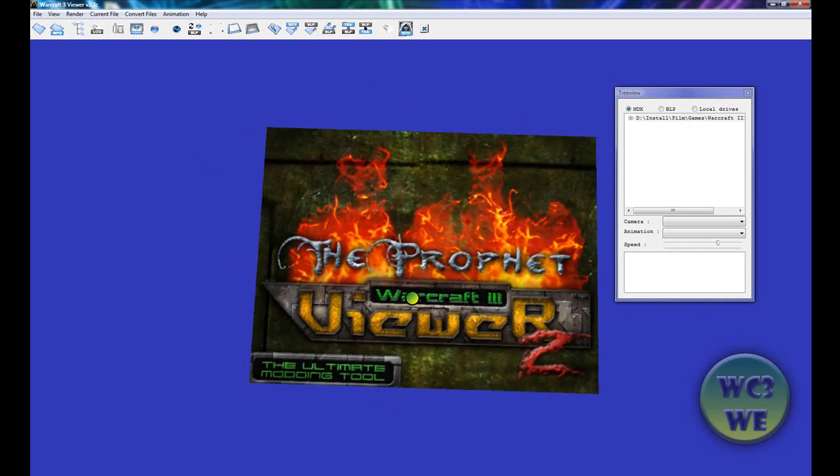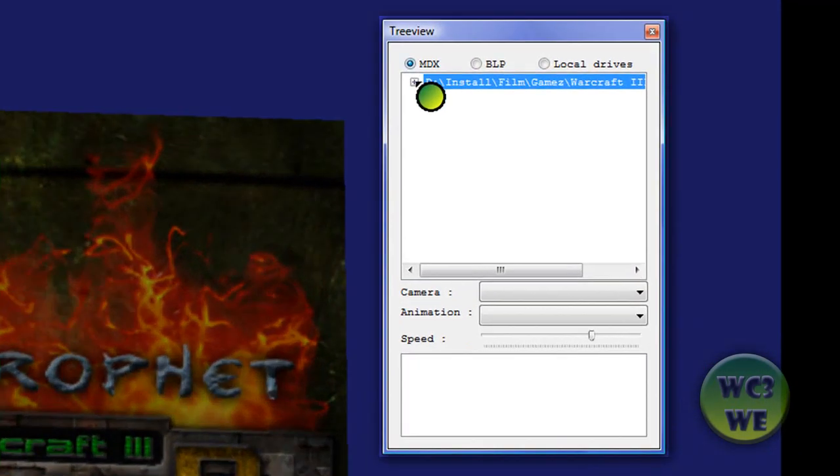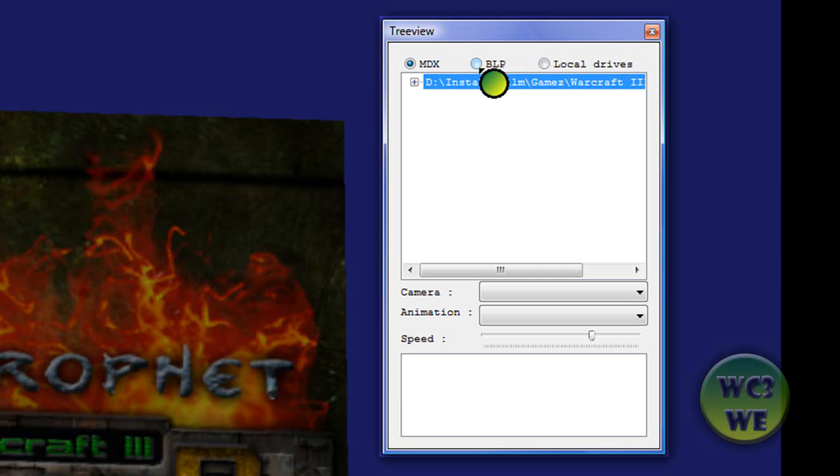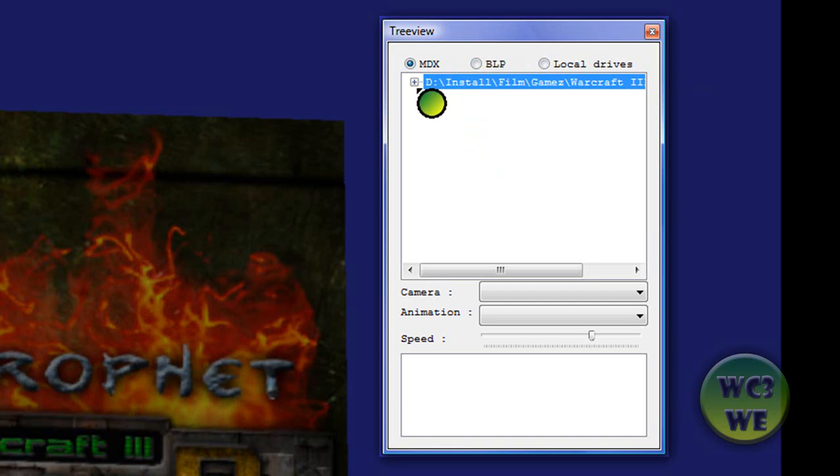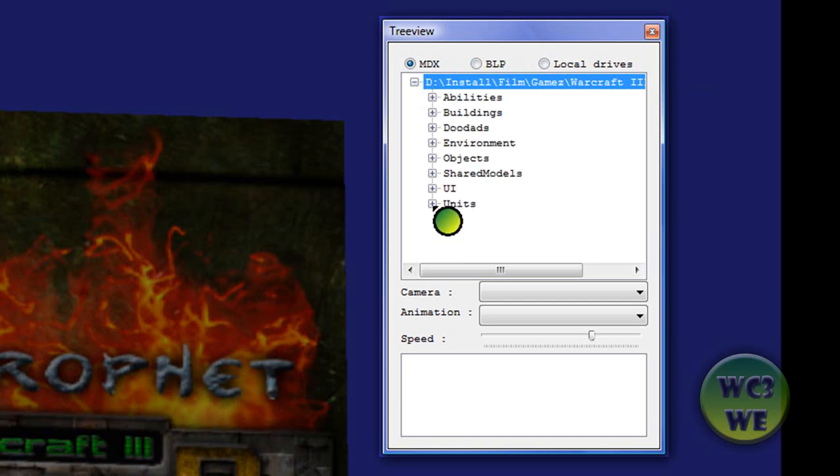If you look at this tree view thing, you can see there are three types of buttons.